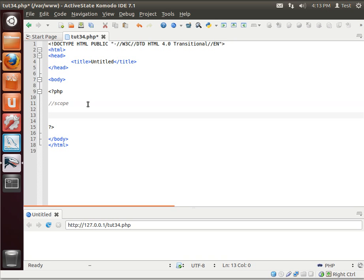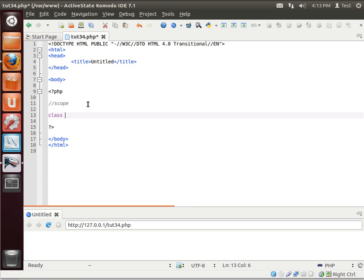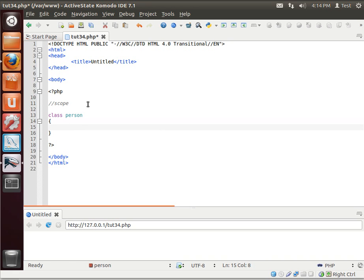What is scope? Well, let's make a class here and we'll call it person. And we're going to make a variable called name. Actually, we want to give it an access modifier public.